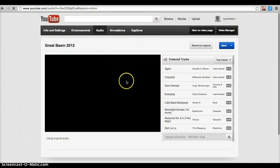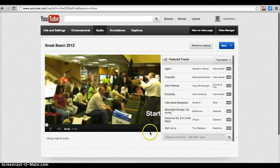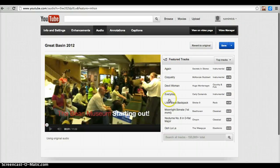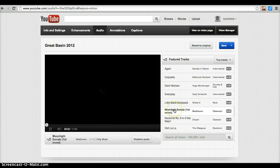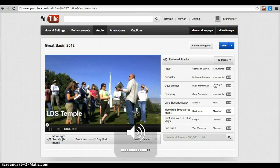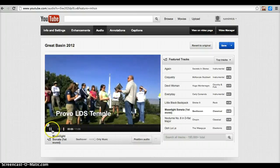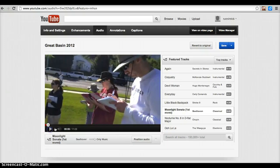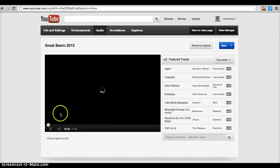You can also go to Audio, and here are a selection of audio tracks that have been copyright cleared by the artists, and you are fine to use these tracks in your video. The way you would do that is you could make a video and then pick one of these tracks. For example, if I were to select Moonlight Sonata, you can hear my video as it would sound with that track playing. I actually don't like that, so I'm going to revert back to the original.